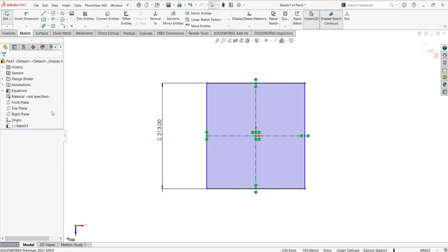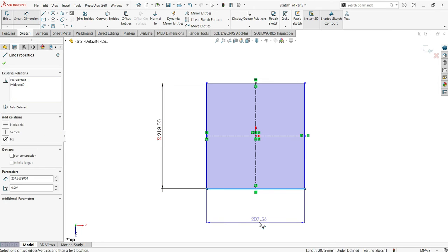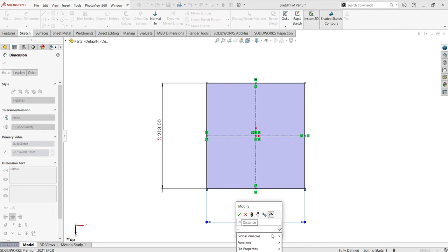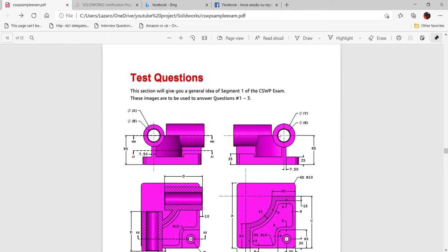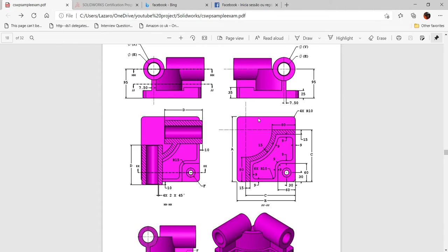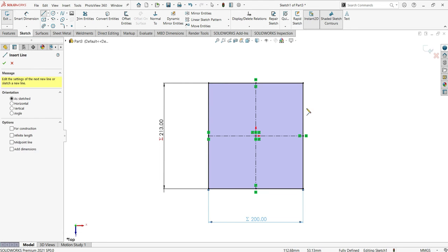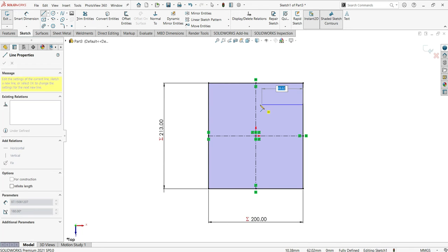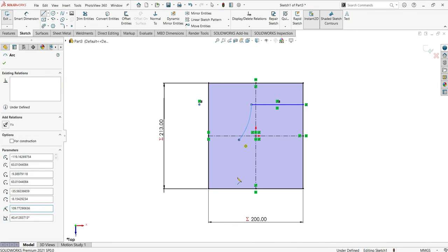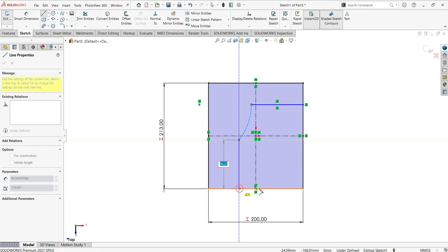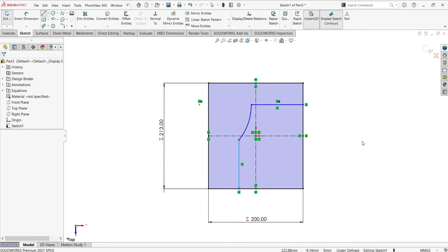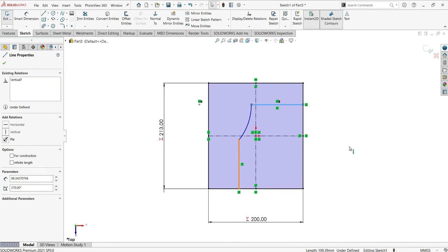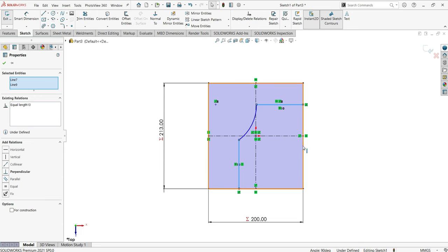Now we just need to continue making our sketch. Go here — it will be equal sign B, global variable B. Click OK. Now go back and activate the line. Make one line, then convert entities to have the curve effect. Click there and then click here. Now make one relation — select these two lines, this one and this one — make them equal.